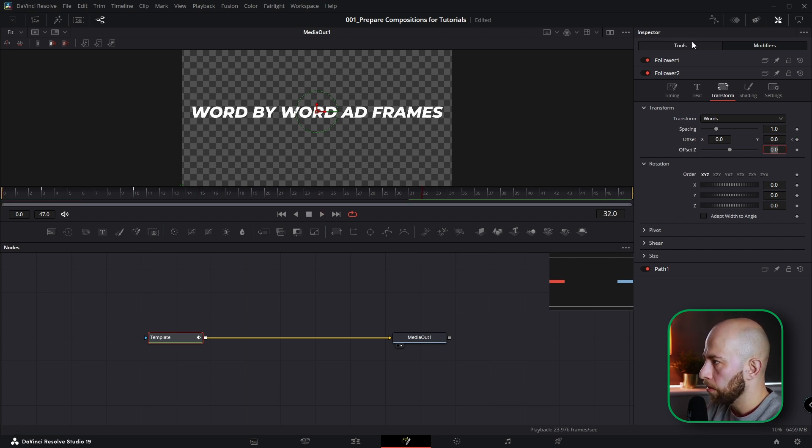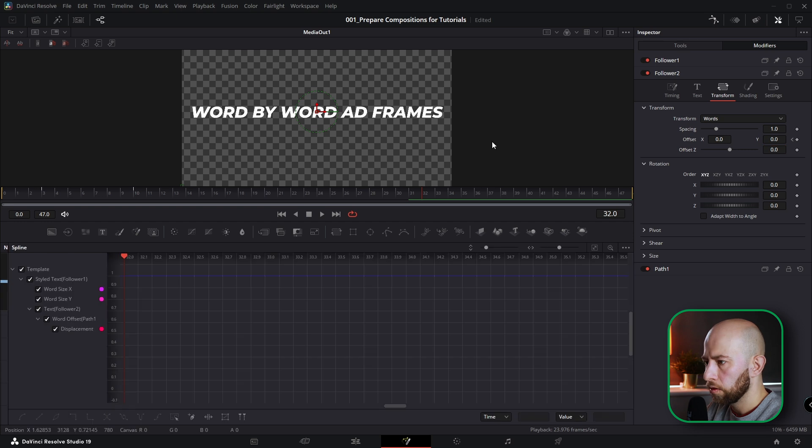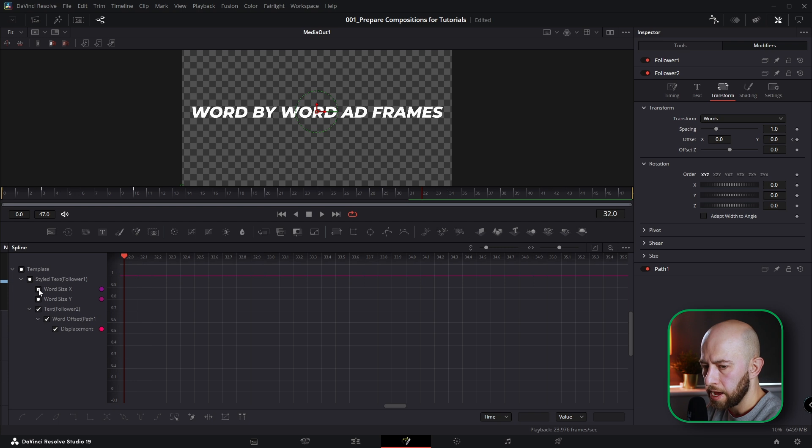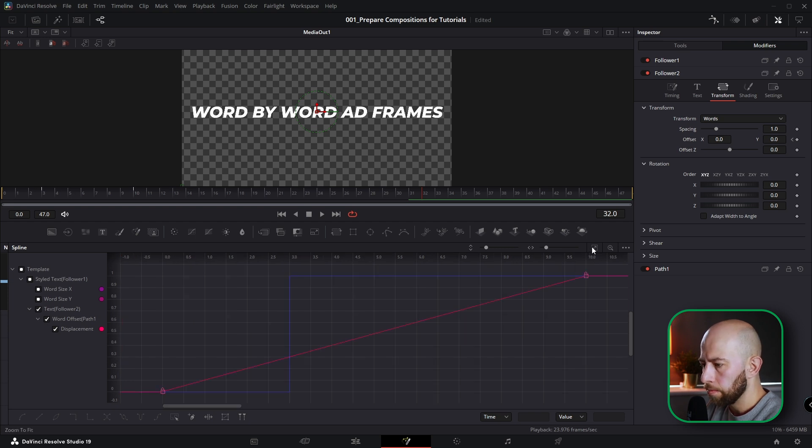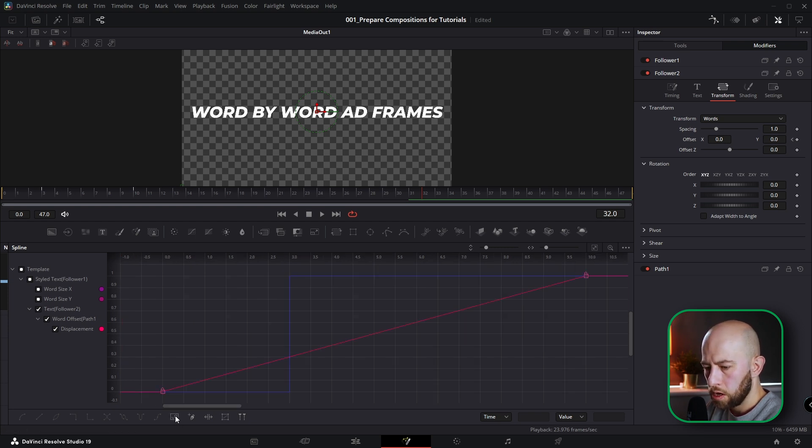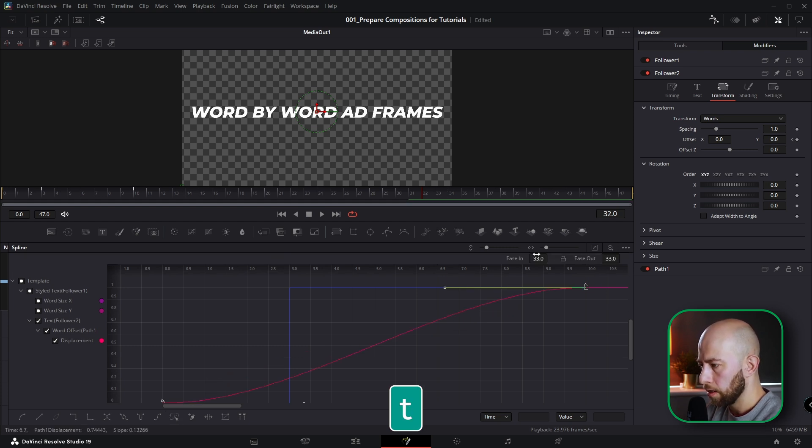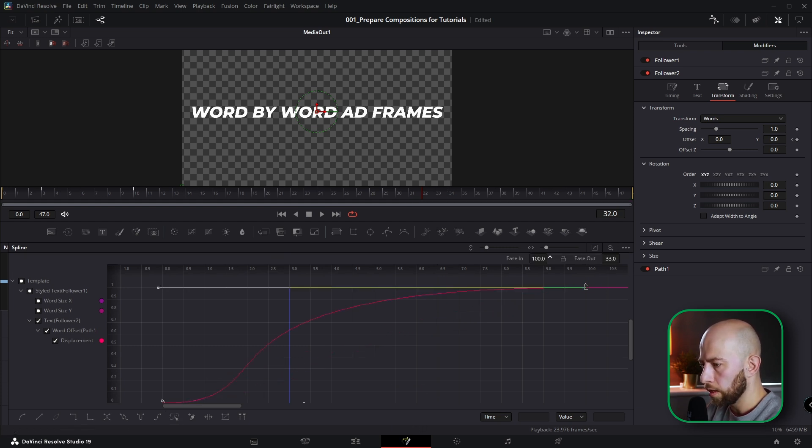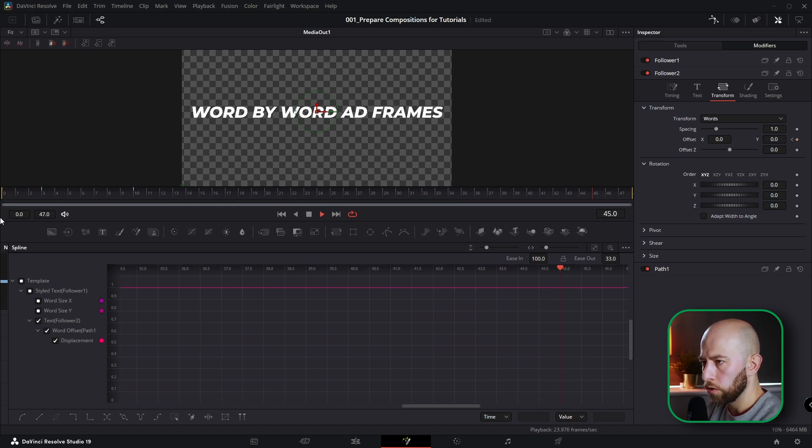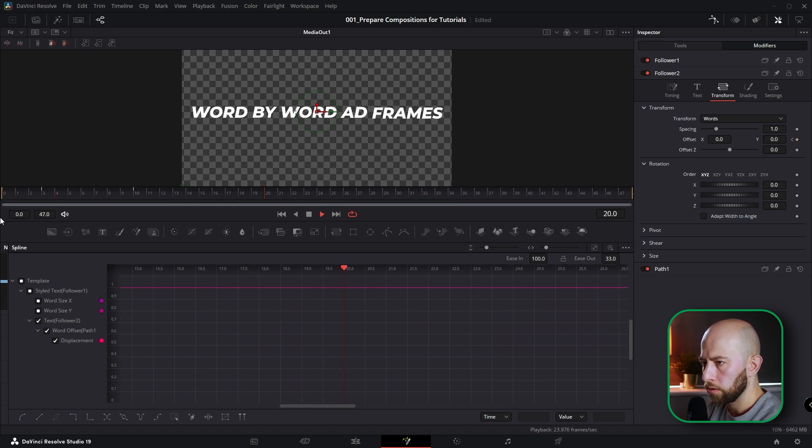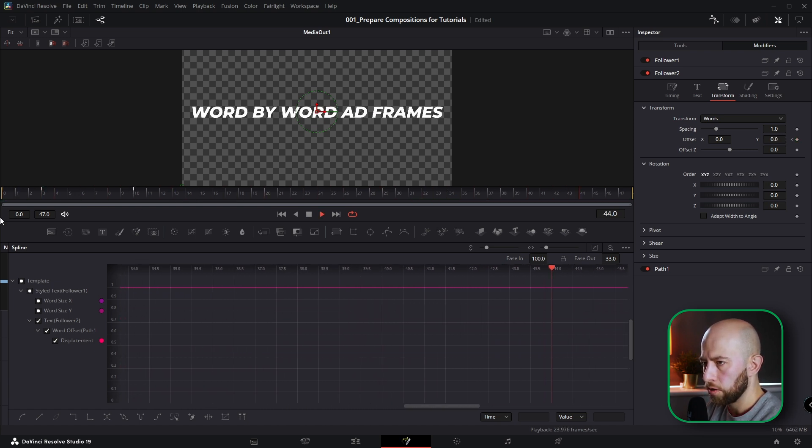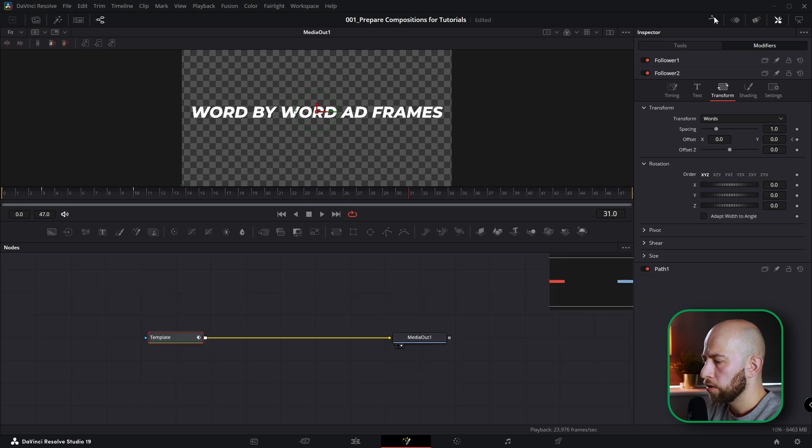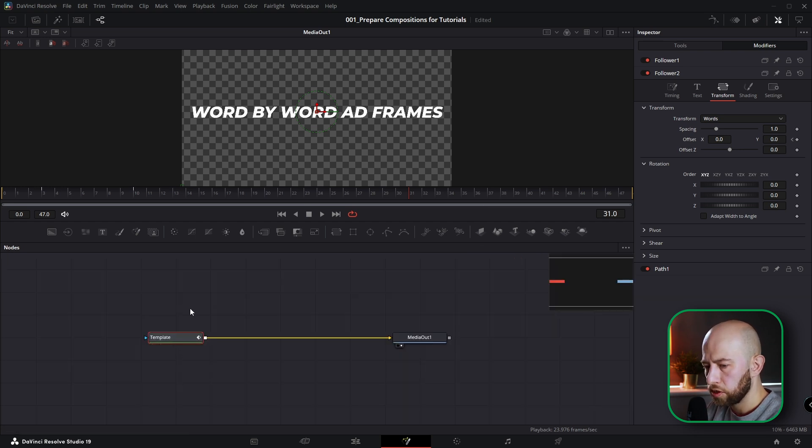Okay, but I would like to smooth it out. Let's go to spline editor. Uncheck word size Y and word size X. Make it bigger. Select all points, hit F, hit T. Go to ease in 100. And you've got this beautiful word by word animation. And now I want to close spline editor. And I'm going to show you how to save this template.